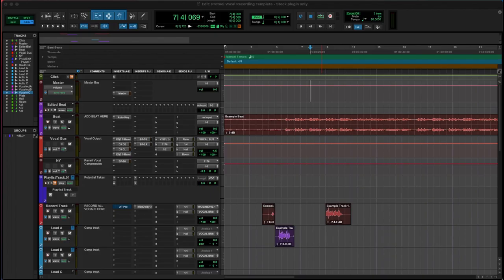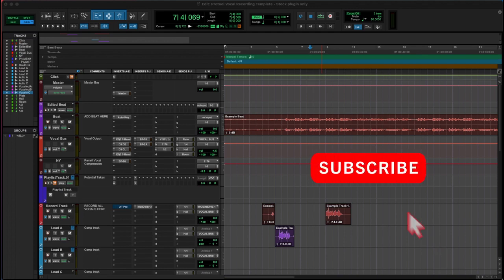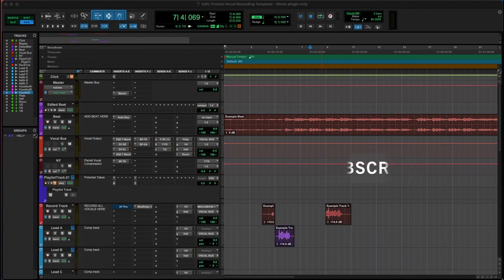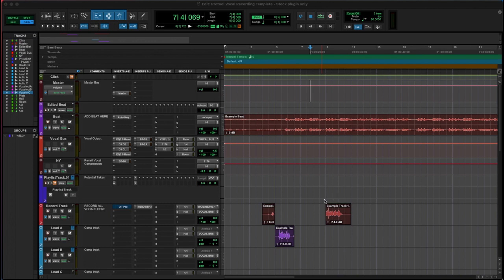Welcome to today's tutorial. We're going to be running on Pro Tools here and we're going to run you through a vocal recording template using only stock plugins. That means you don't need anything besides Pro Tools to open and use this.